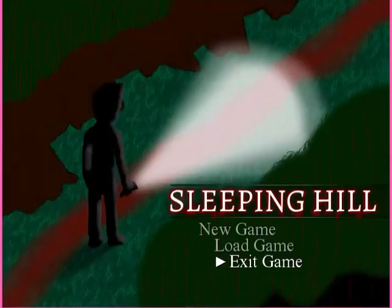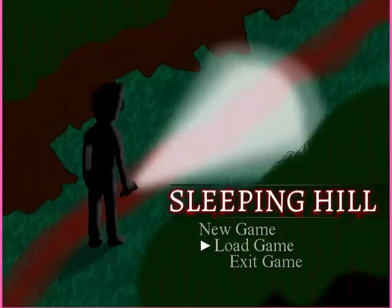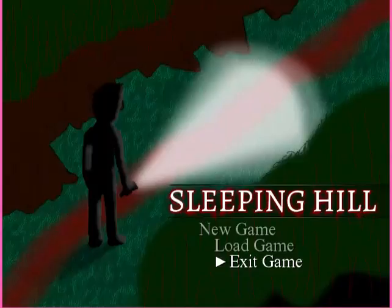So I guess that's it. Thanks for watching Sleeping Hill. There will be a link in the description if you want to try this very, very short game. I'll see you guys in the next video. So tell me what you think about this one. Bye-bye!